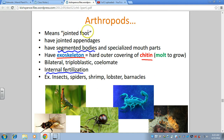Arthropods have jointed appendages, but that's not unique to them — we also have joints in our arms and legs. They have segmented bodies, as we saw in earthworms. They also have specialized mouth parts. These contribute to their abilities. One thing that IS unique to them is their exoskeleton — we have an endoskeleton, an internal skeleton under our skin, whereas arthropods have an exoskeleton, which is a hard outer covering made of chitin, the same material found in fungal cell walls.